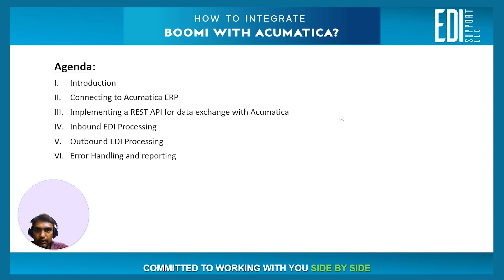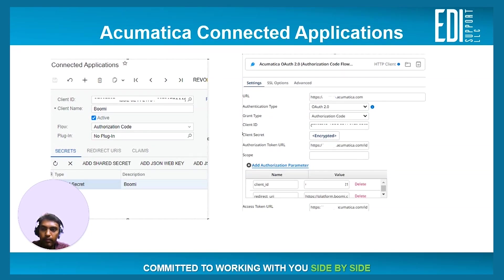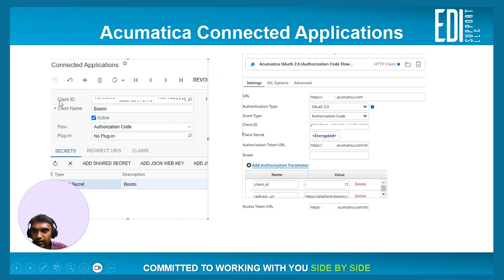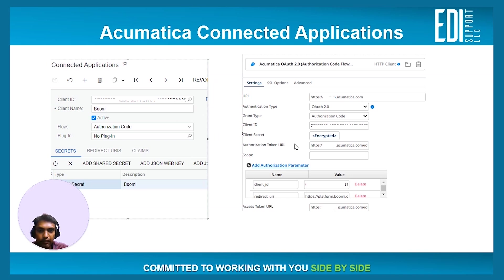Let me show you the next slide where I have screenshots of the connected application screen in Acumatica where BOOMI is registered as a client. As you can see in this screenshot, the connected application is BOOMI and it is configured with the authorization code flow, which gives you a client ID and client secret. The second screenshot on the right shows the BOOMI HTTP client connector configured for OAuth2 authorization code flow, with access to the URL endpoint, the authorization token URL endpoint, client ID, redirect URL, and all other required parameters.